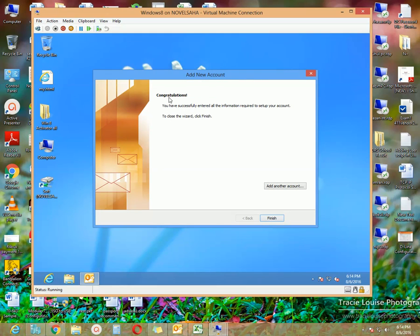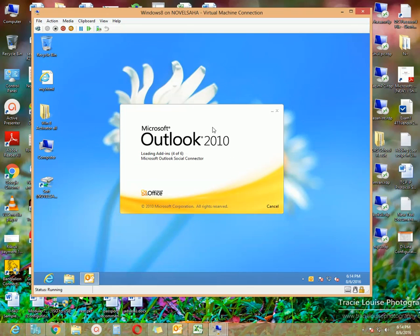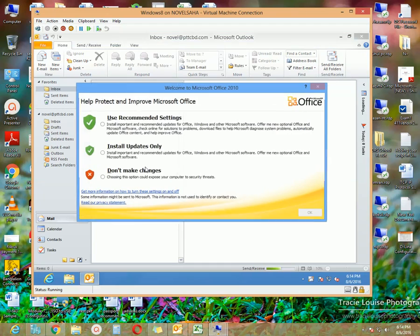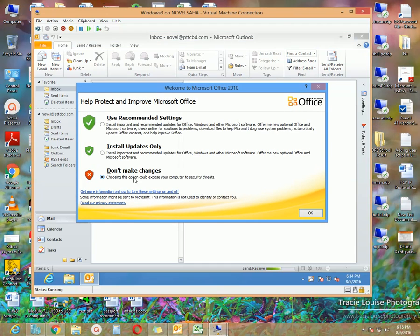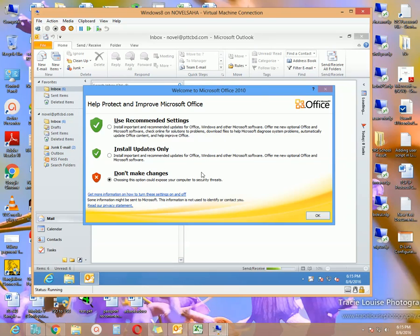You can see the congratulations message, which means everything has been completed successfully. Just click the Finish button. Our Outlook configuration has been completed successfully. A message is popping up just because I am using this Outlook Express for the first time.